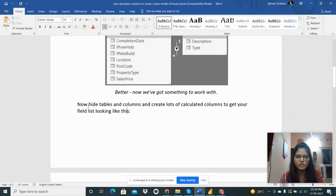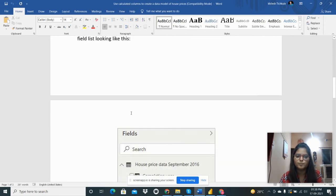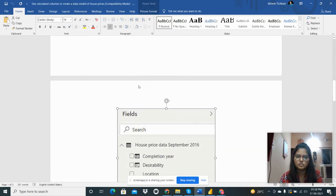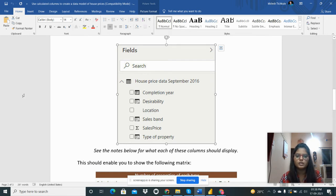After that I need to hide tables and columns and create lots of calculated columns to get your field list looking like this. So I need to create the new columns to have my field space looking like this.